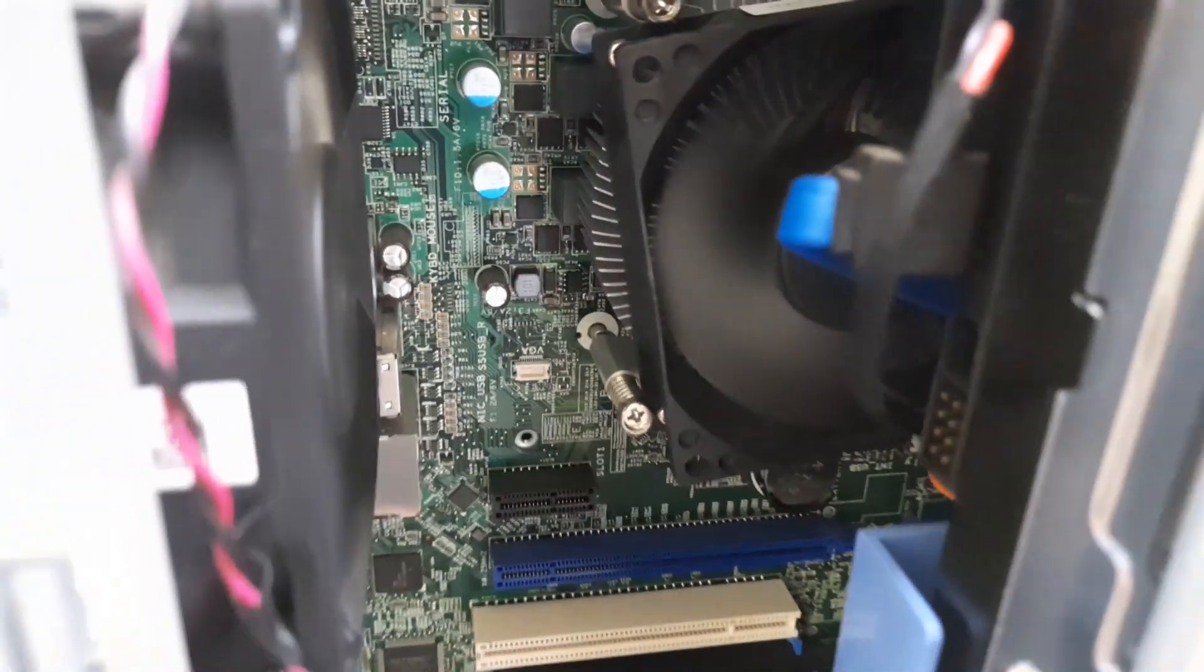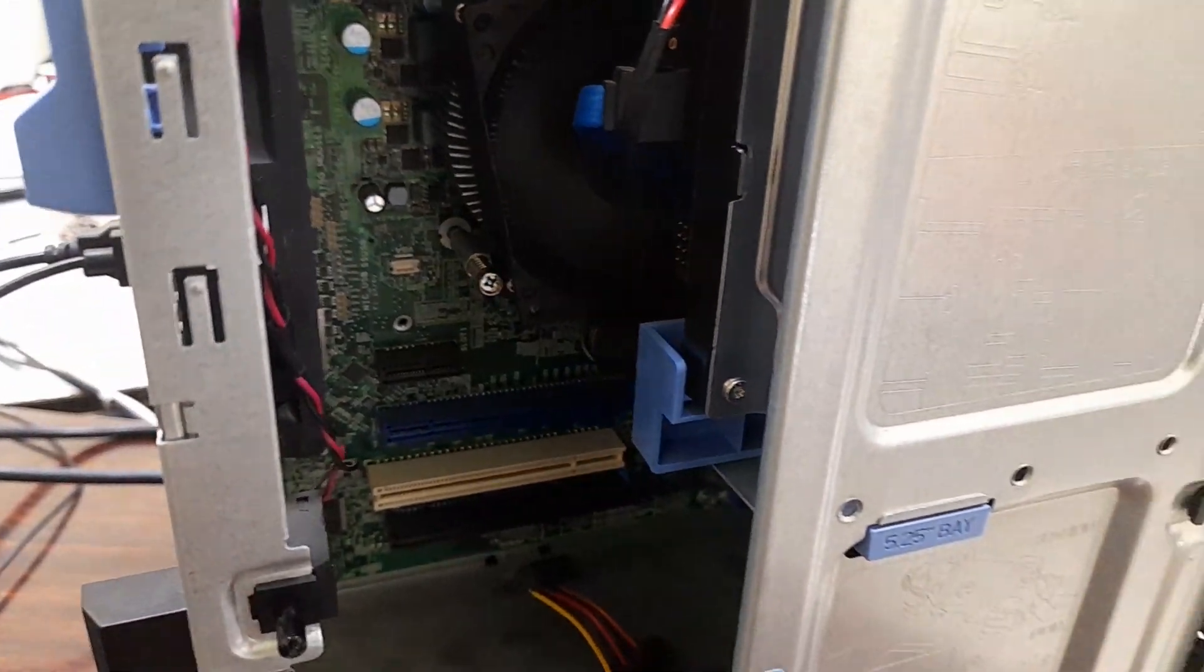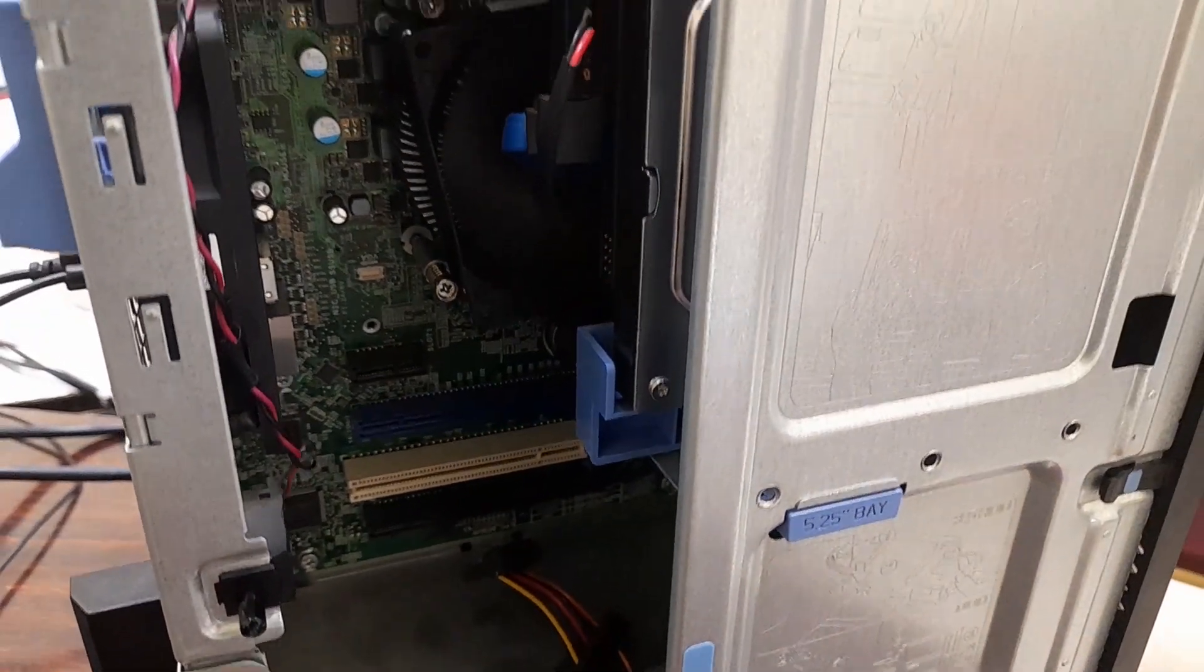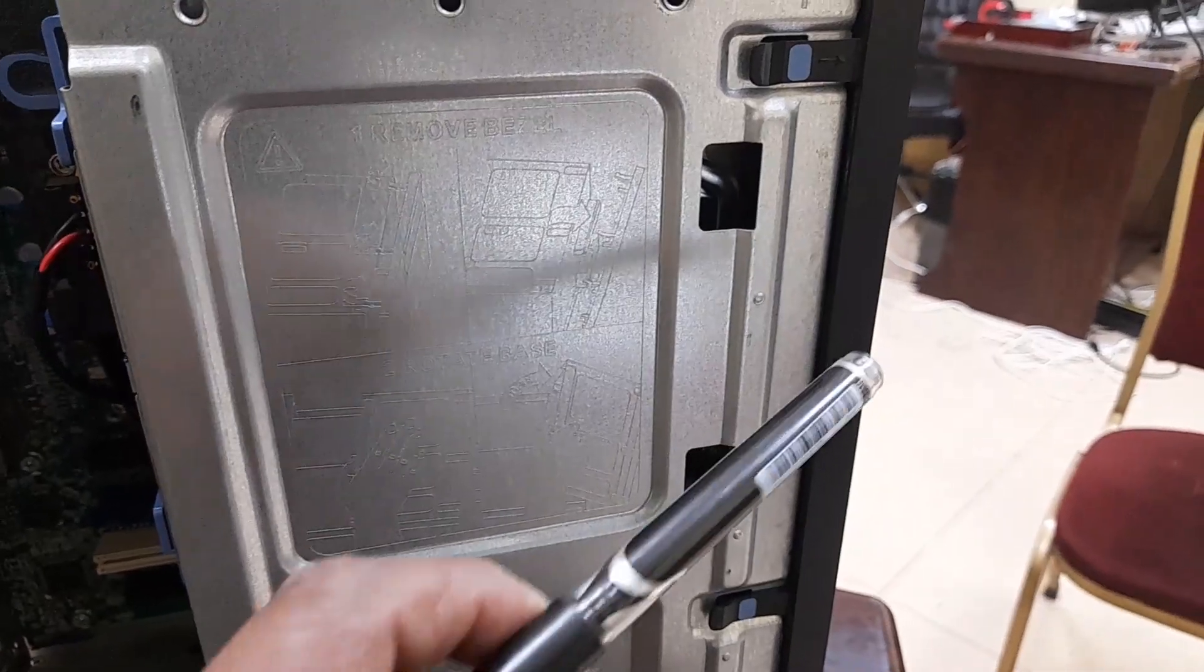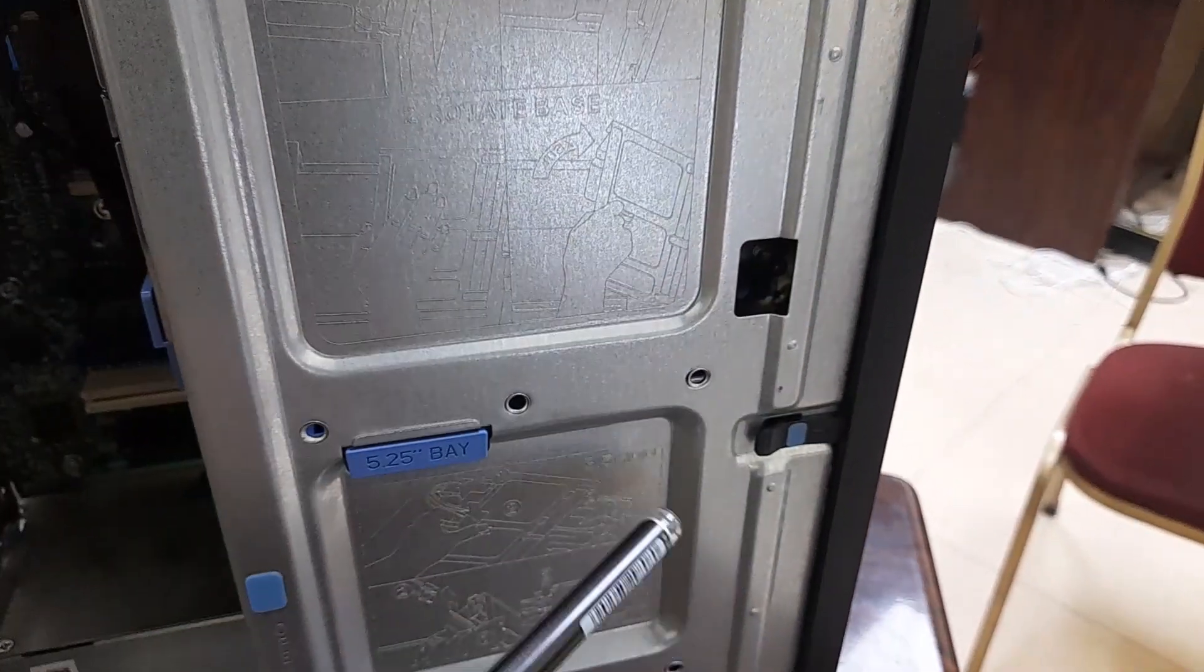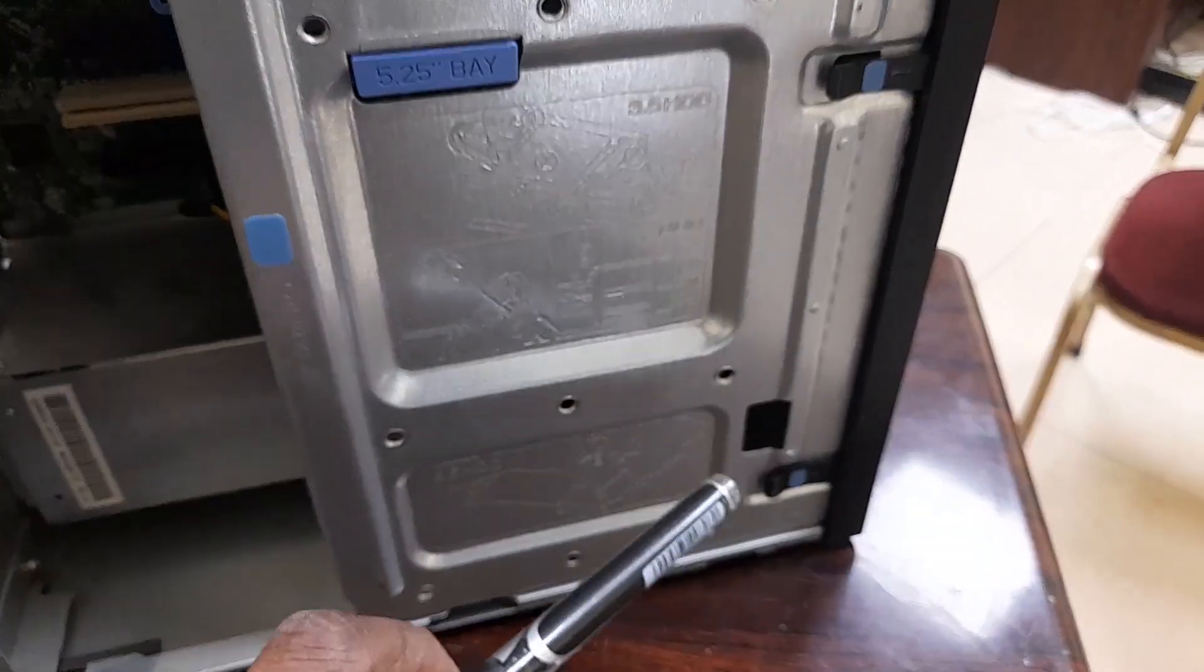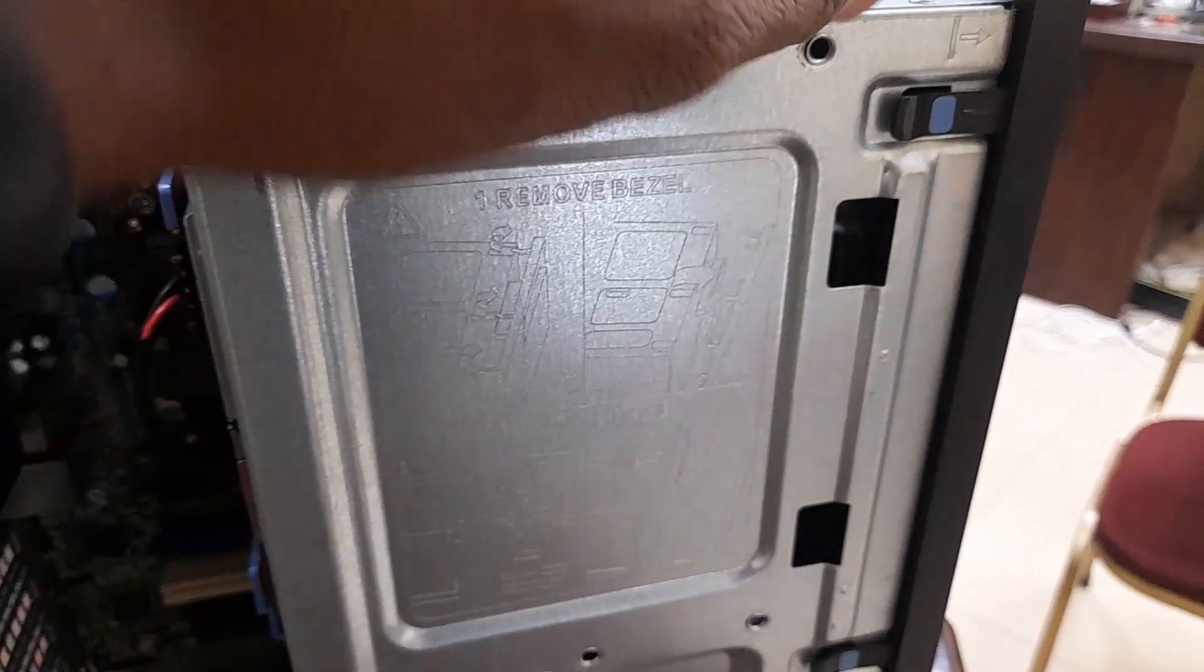I want to completely open the PC. Second thing, I want to open the front cover. There are three locks - one, two, three. Be careful opening because this cable is attached. If this lock damages, you cannot put it properly again.